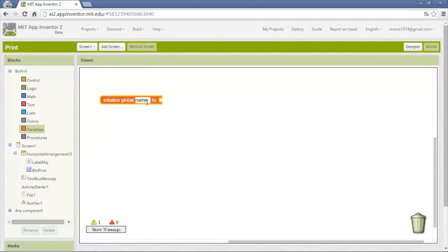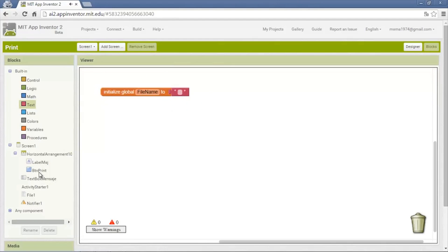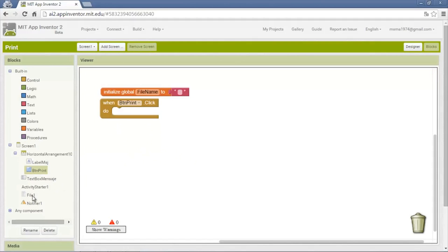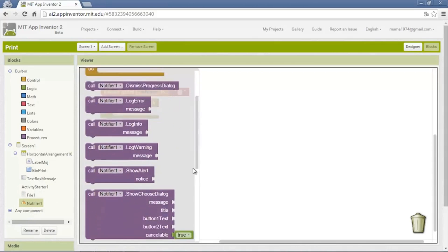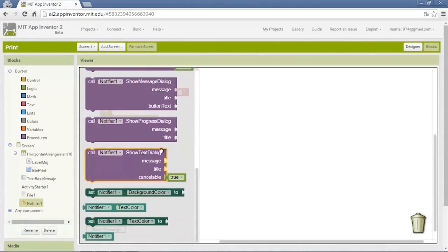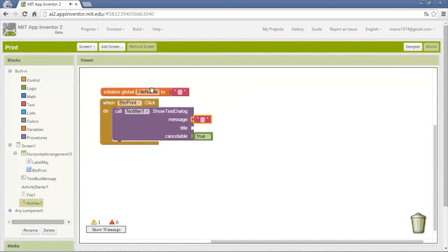On the blocks board, we put a variable that will save the name of the file — in this case it will be called 'file name', which will be a text variable. When you click the print button it needs to show a popup to write the file name, so from the notifier we use the 'show text dialog' block.